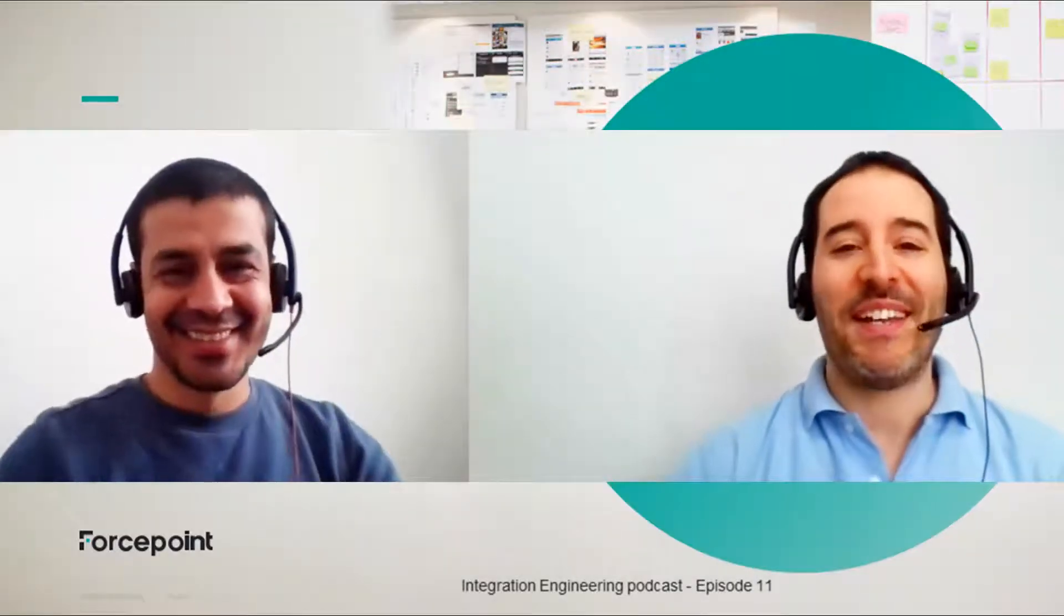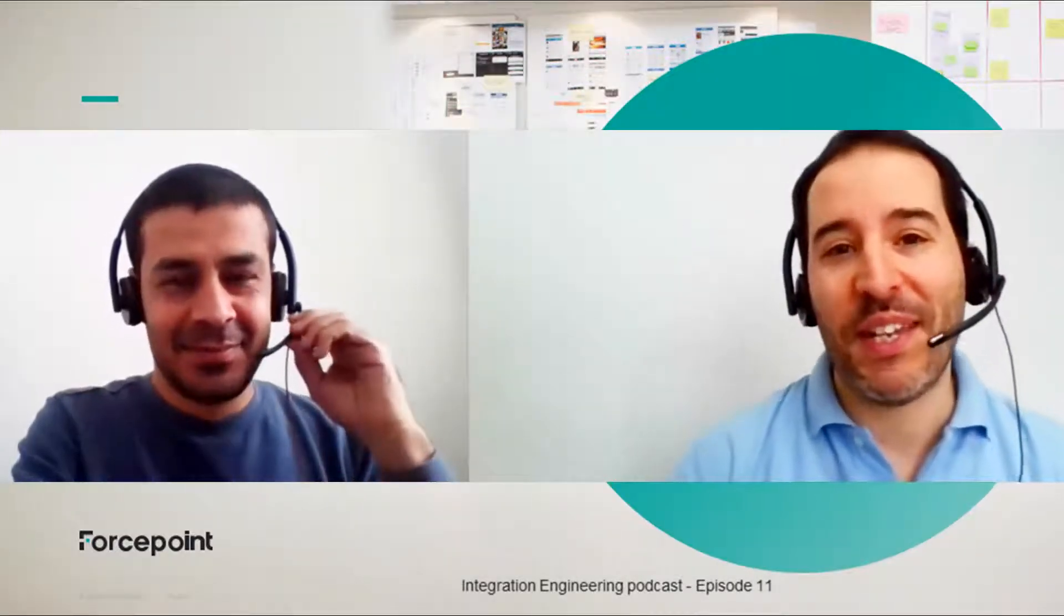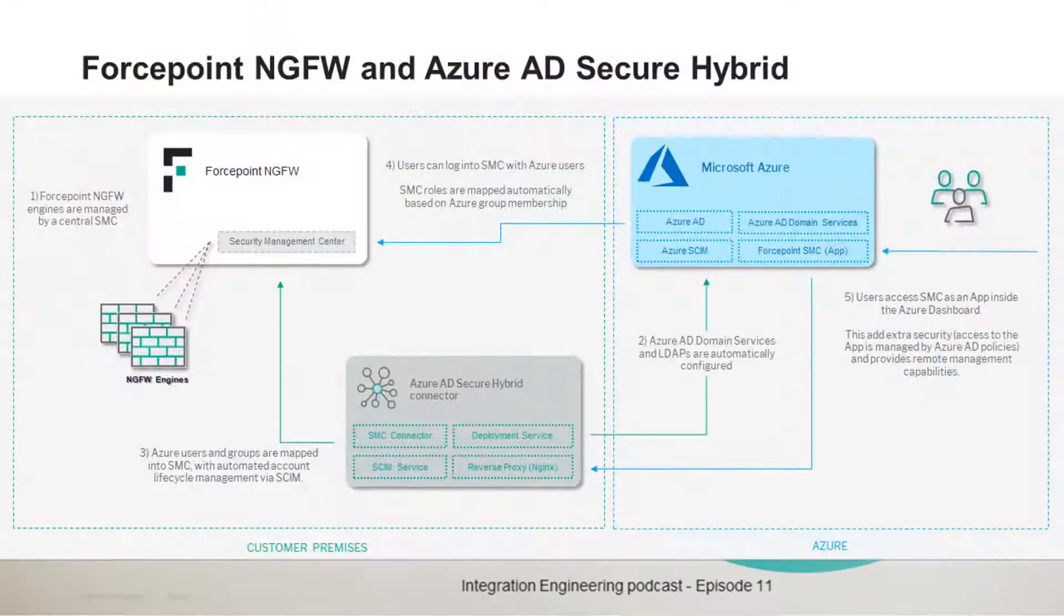Hello everyone, my name is Mattia Maggioli and today I am joined once again by Edlo Bagari to showcase the integration POC that we just completed about the Forcepoint next-generation firewall and Azure AD Secure Hybrid.